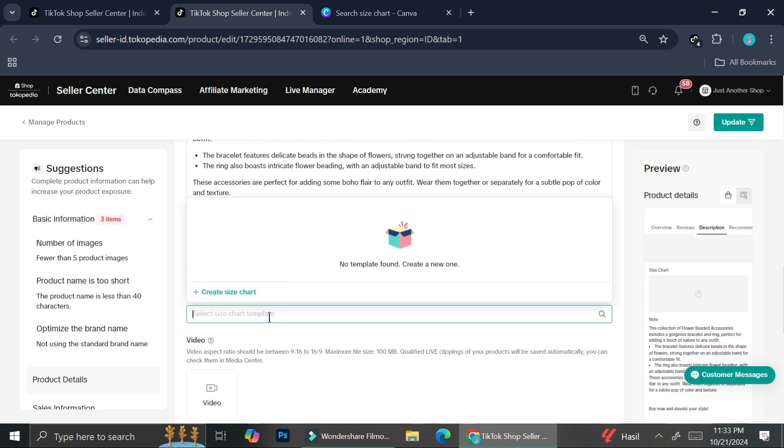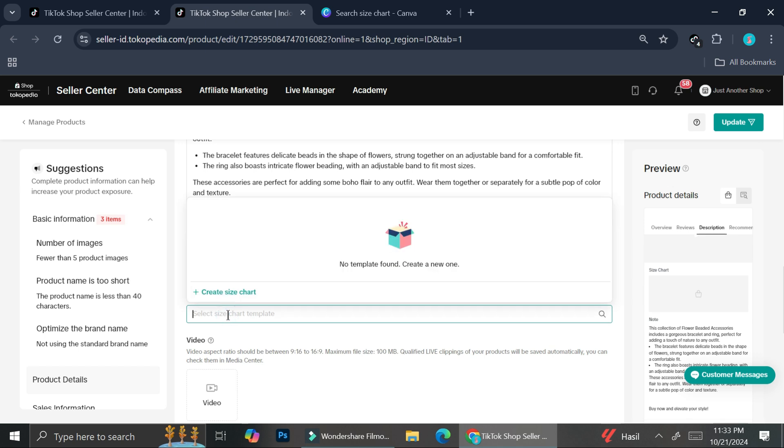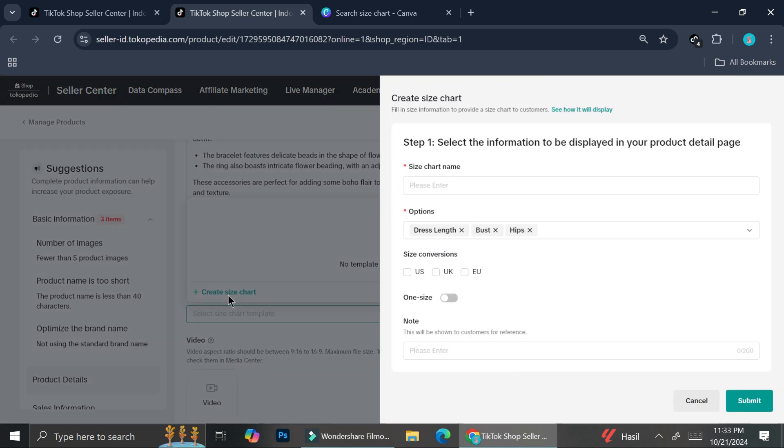But now let's see how the size chart looks like. As you can see now when I click on it, you can actually click create size chart. And this is how it looks like.